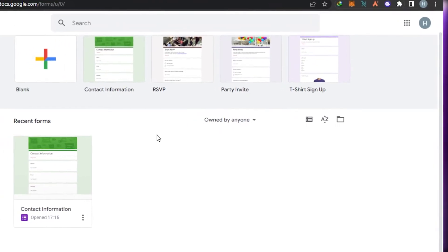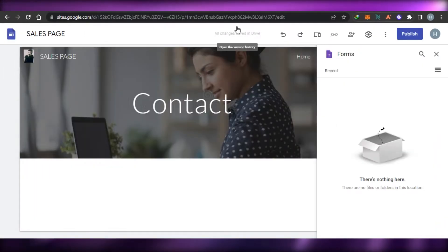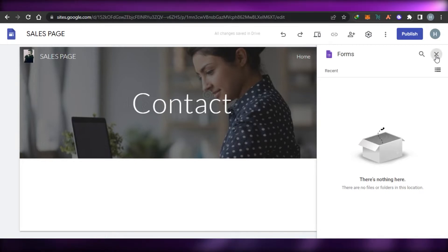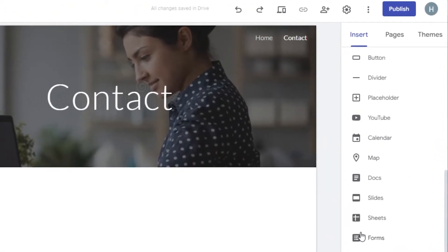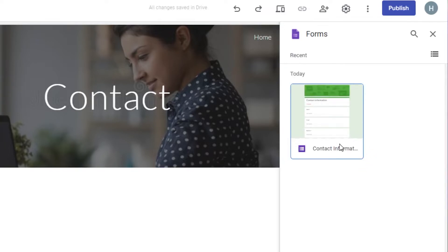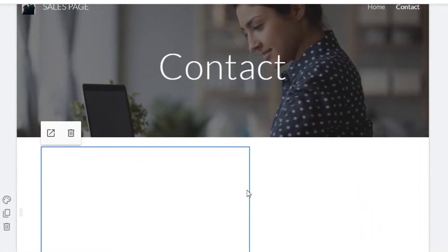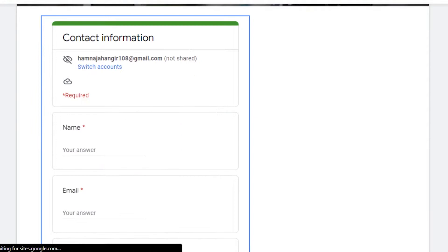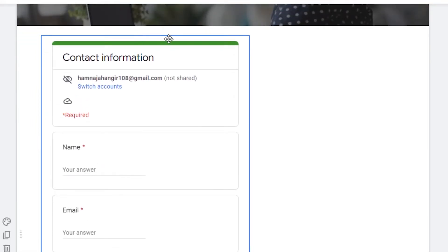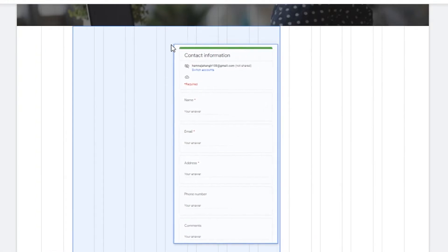Once you're done, save the form and go back to your Google Site. Now go to Insert > Forms again, and it will show the form you just created. Select it, click Insert, and the contact form will be added to your page right away.